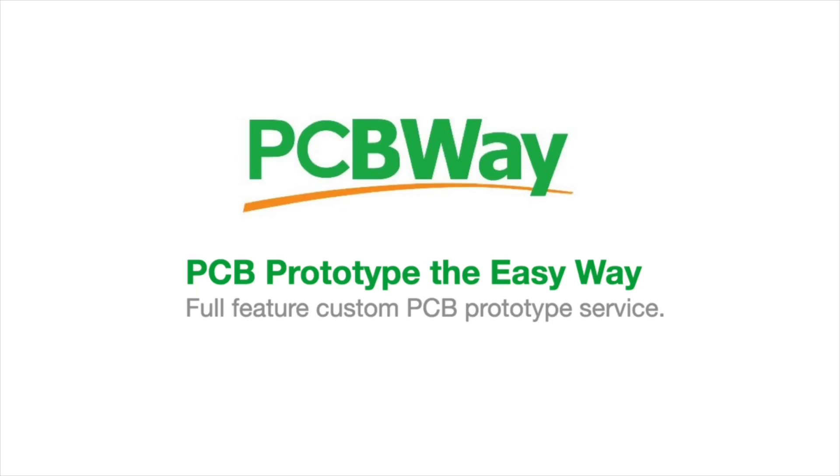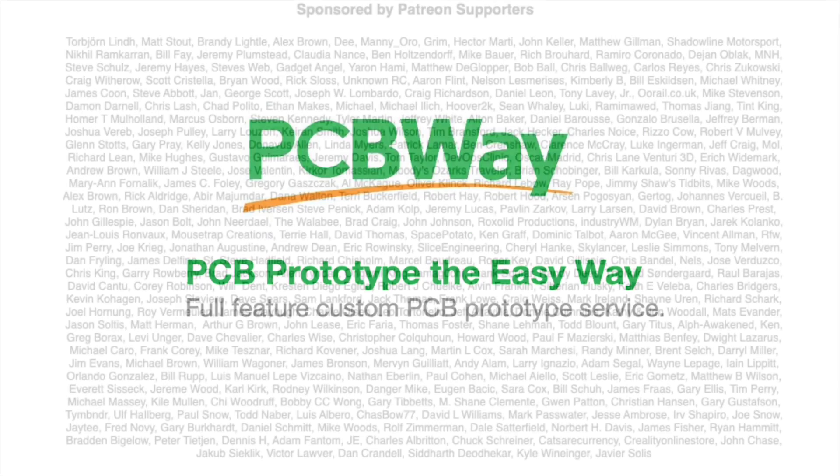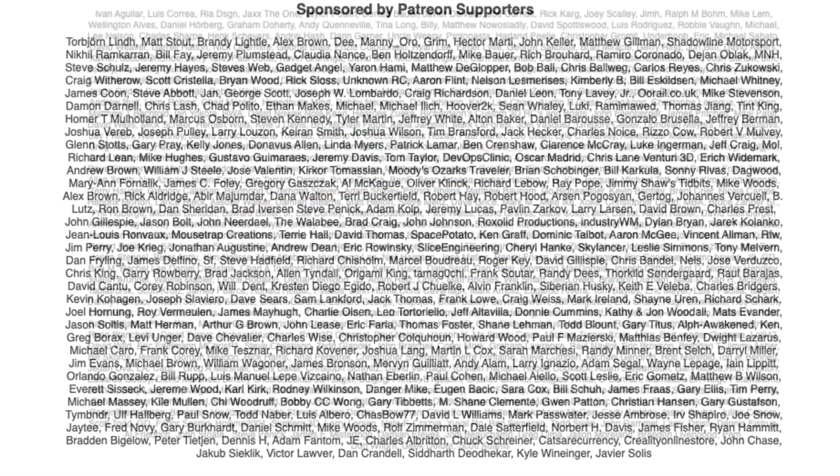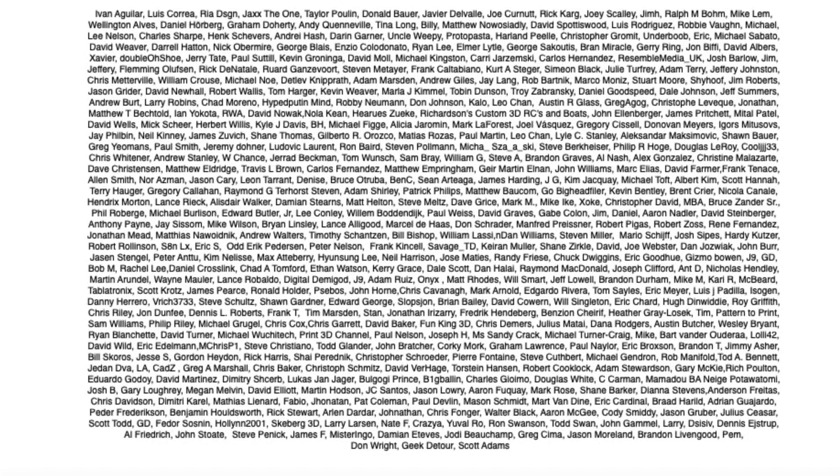This video is sponsored by PCBWay.com. This video is also brought to you by the generous donations of these Patreon supporters.